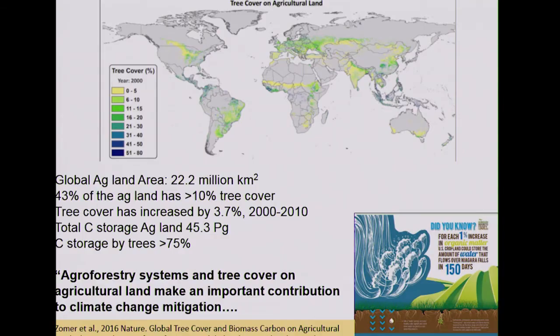A recent study published in Nature used 250-meter resolution MODIS satellite data. It estimated total agricultural land at about 22.2 million square kilometers. Of that, 43 percent of agricultural lands have more than 10 percent tree cover — either alley cropping, individual trees, or near riparian buffers. Because of these trees, their contribution to carbon was greater than 75 percent. From 2000 to 2010, tree cover in agricultural land increased by 3.7 percent, showing the potential of agroforestry for improving soil carbon worldwide.